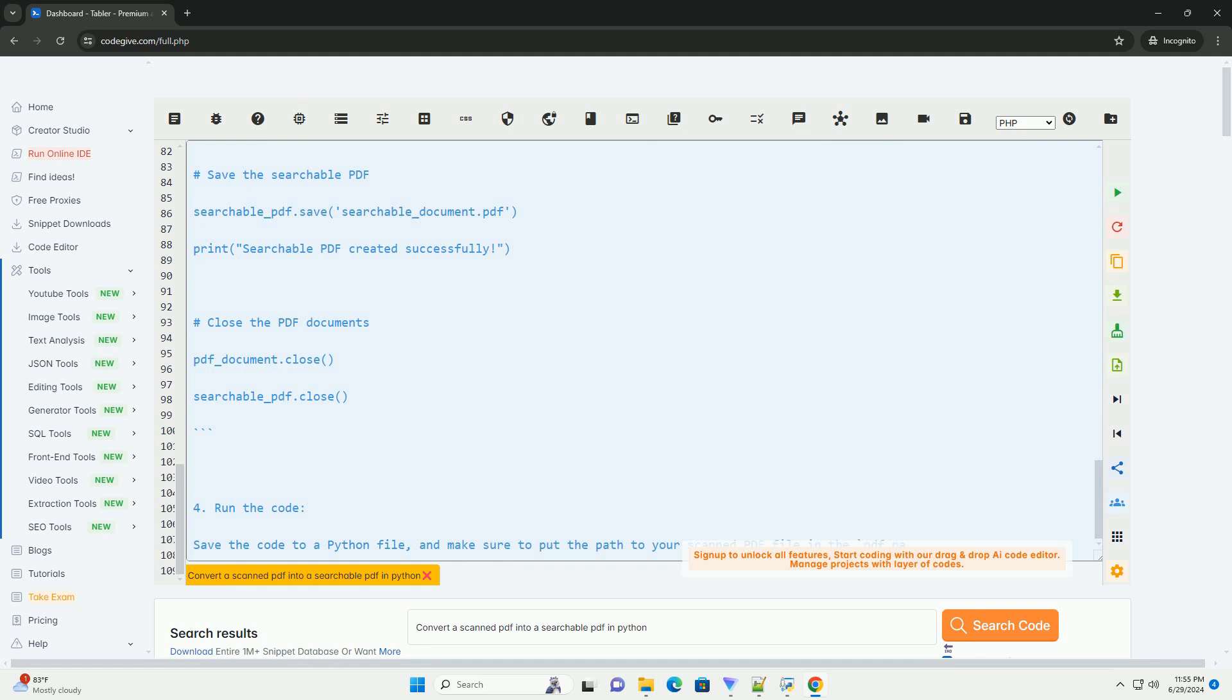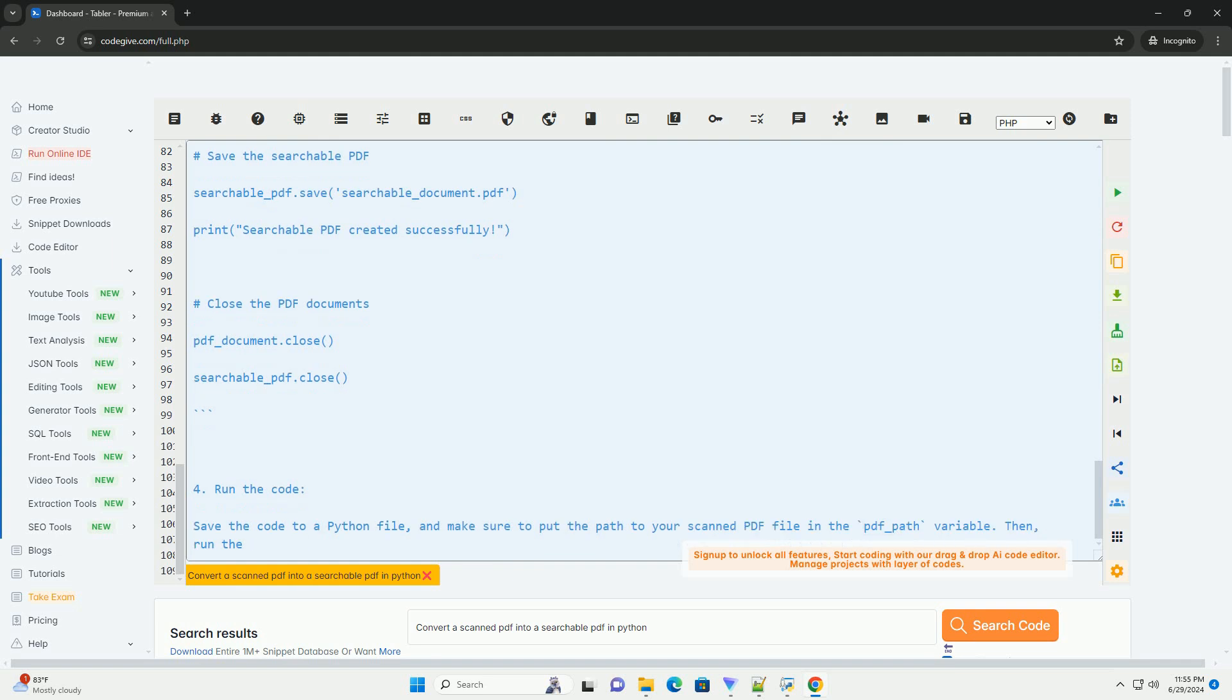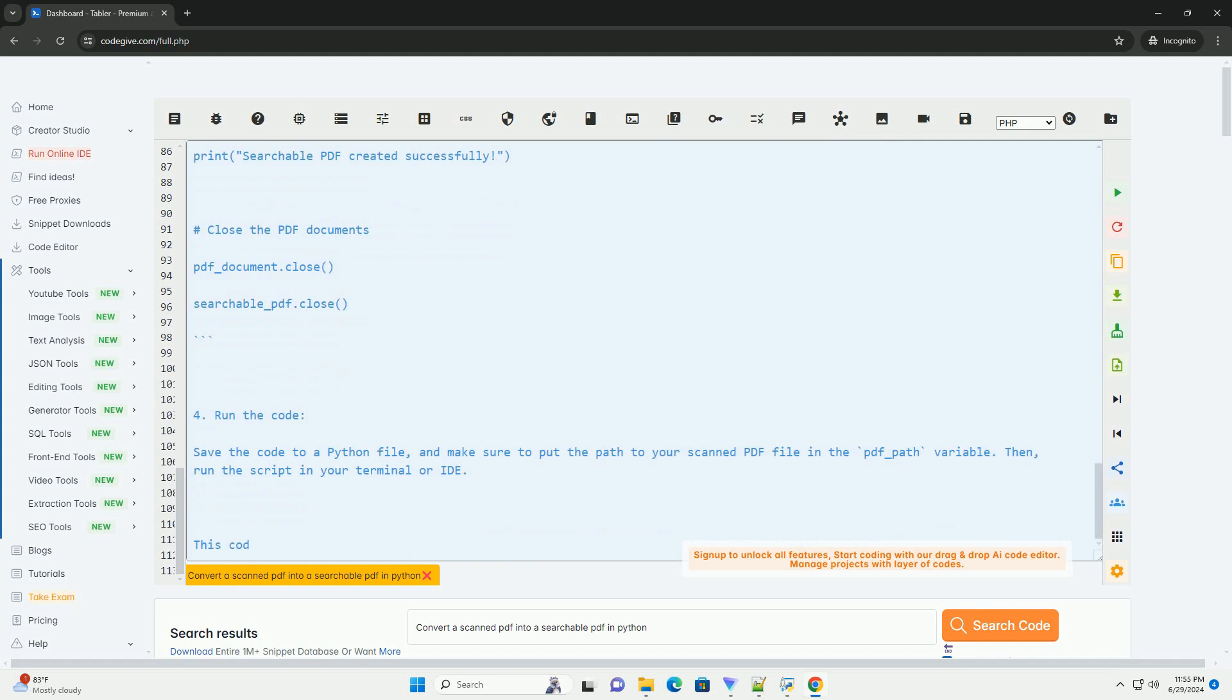Step 4: Run the code. Save the code to a Python file, and make sure to put the path to your scanned PDF file in the pdf_path variable. Then,